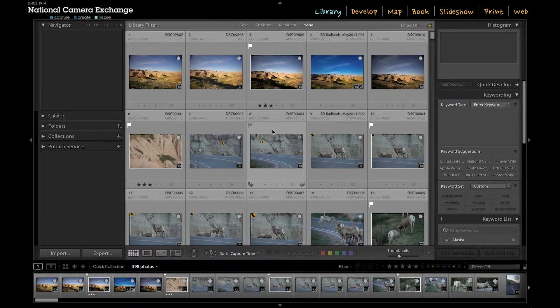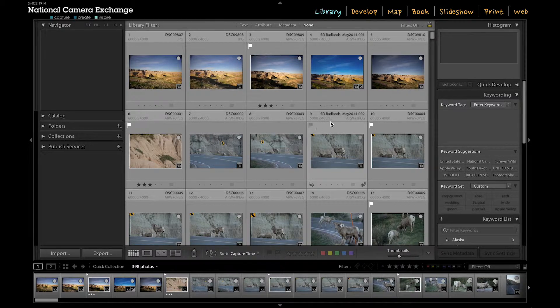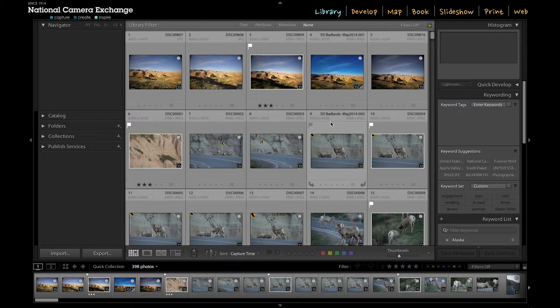Hey, Jason here from National Camera Exchange again. In this tutorial we're going to look over keywording in Lightroom. We talked a little bit about how you can keyword in the import module, but this is where we're actually going to get more specific about keywording.